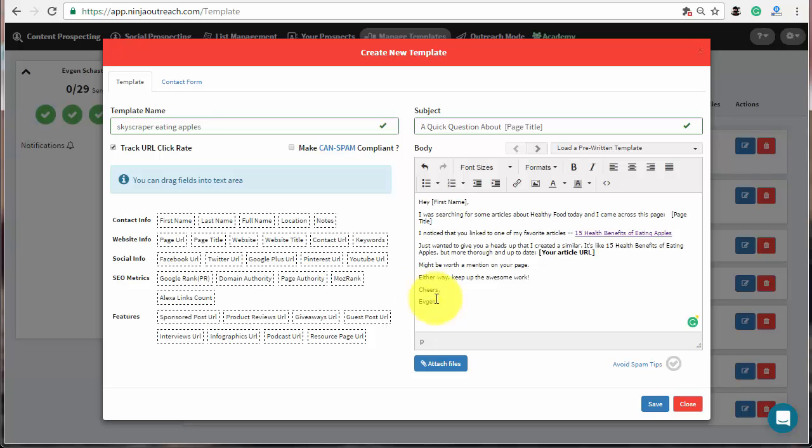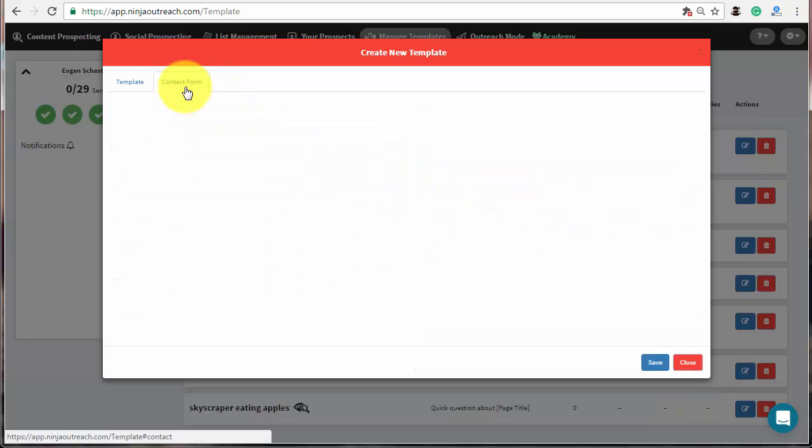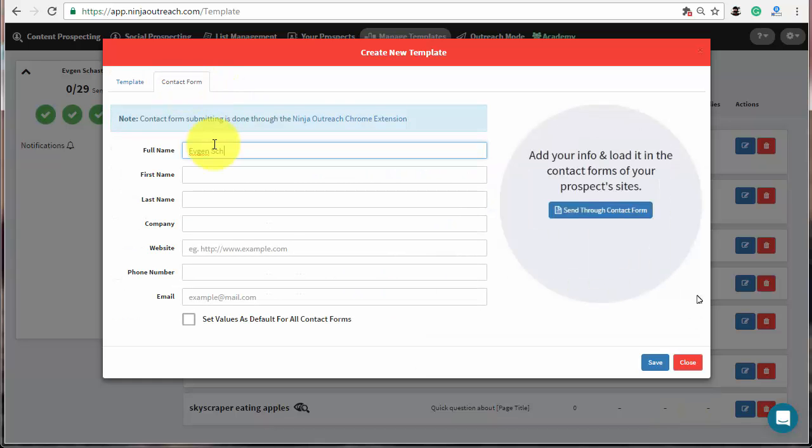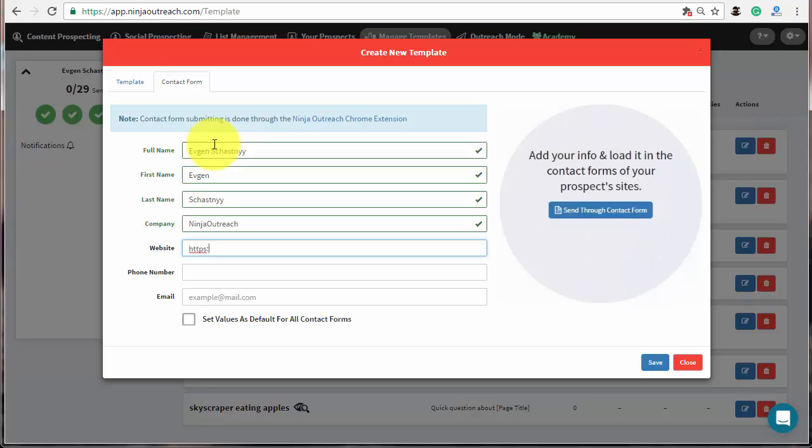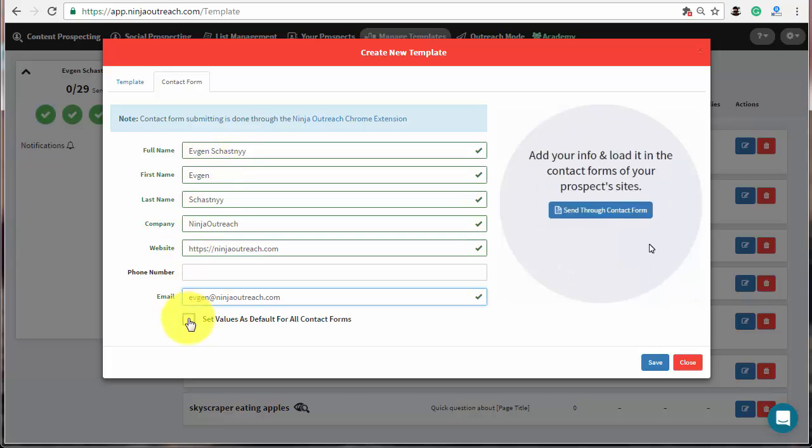Then, check the personalization shortcuts, insert the link to your new article, add your name in the bottom and go to the contact form tab. Fill in the fields with the information that you wish to send to your prospects, which don't have a contact email. Then, save the changes.